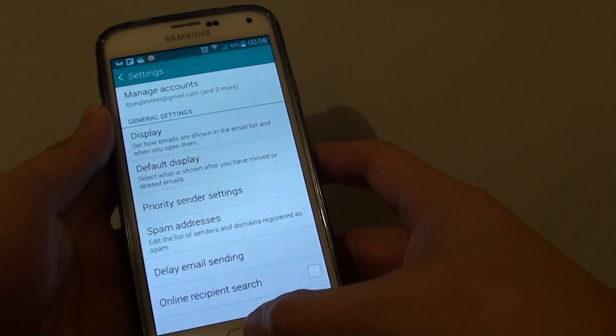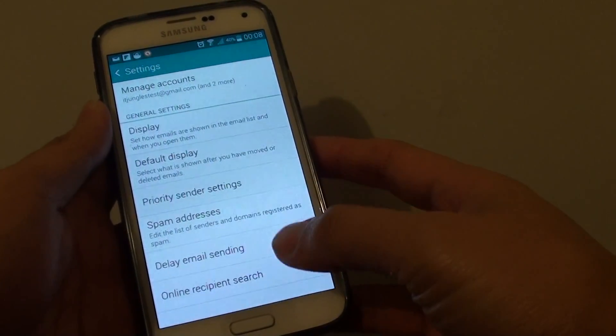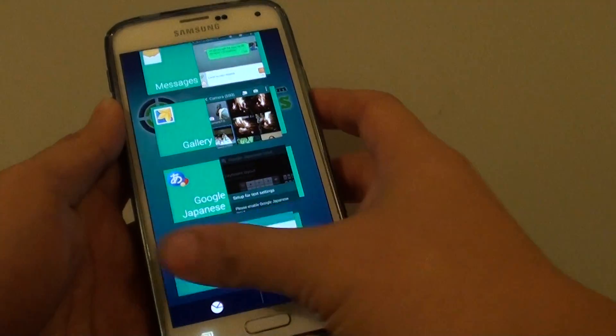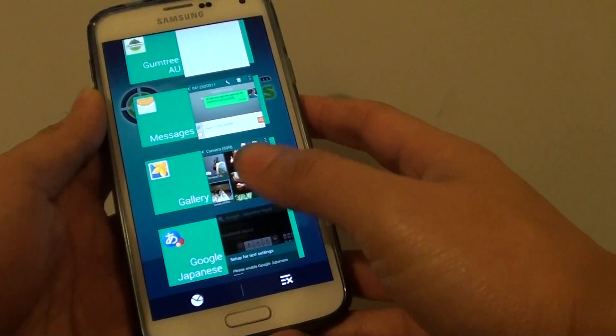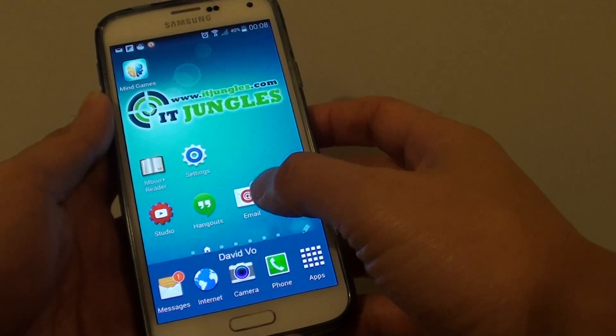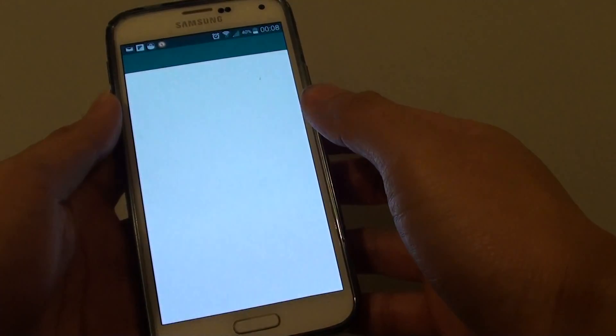let's go back to your home screen by pressing on the home key. And here we want to launch email. So let's launch the email app.